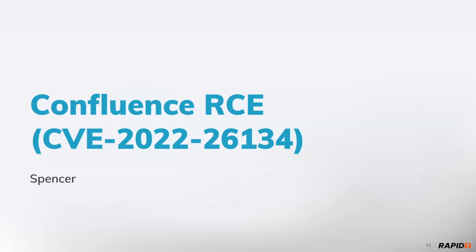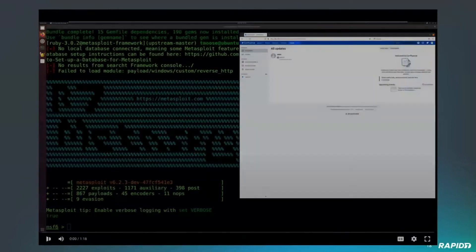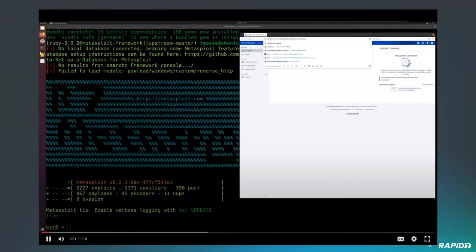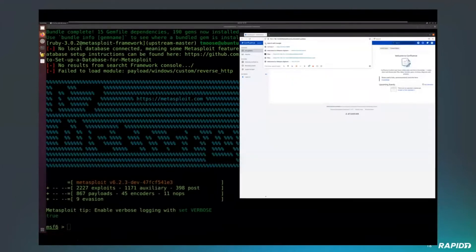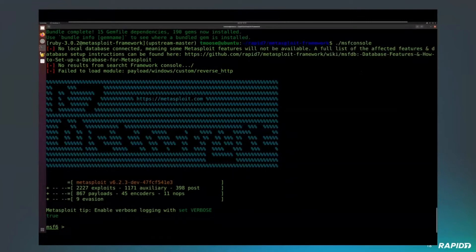This was an unauthenticated RCE in Confluence that caught some attention. This particular vulnerability is remotely exploitable unauthenticated RCE in Confluence — it leverages an OGNL injection in the Confluence server within the namespace component of the URI.